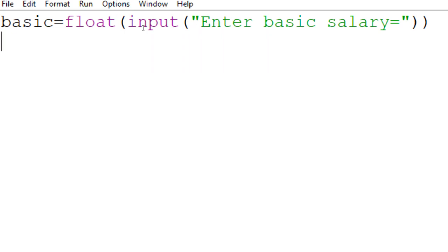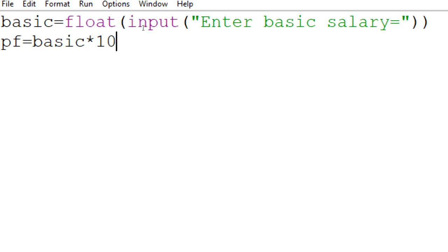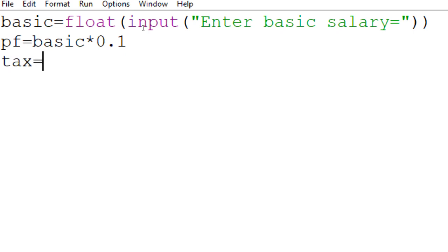For provident fund, the criteria is 10% of basic. So PF = basic * 0.1, since 10 / 100 = 0.1. The value of tax is 5% of basic, so we write tax = basic * 0.05.